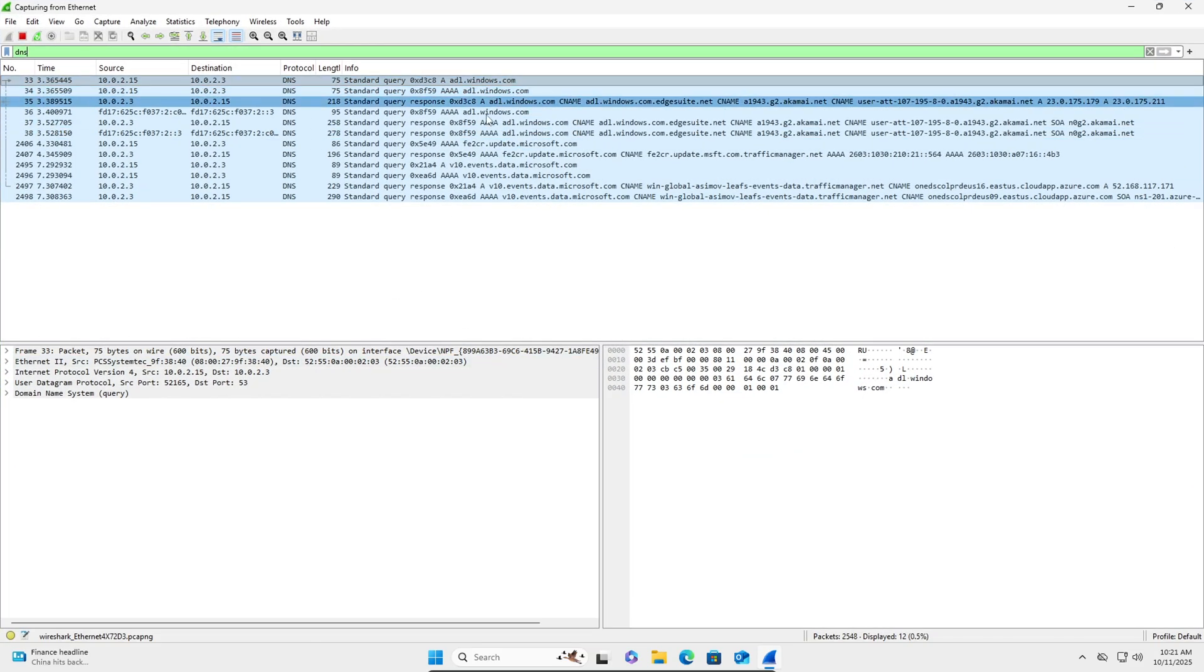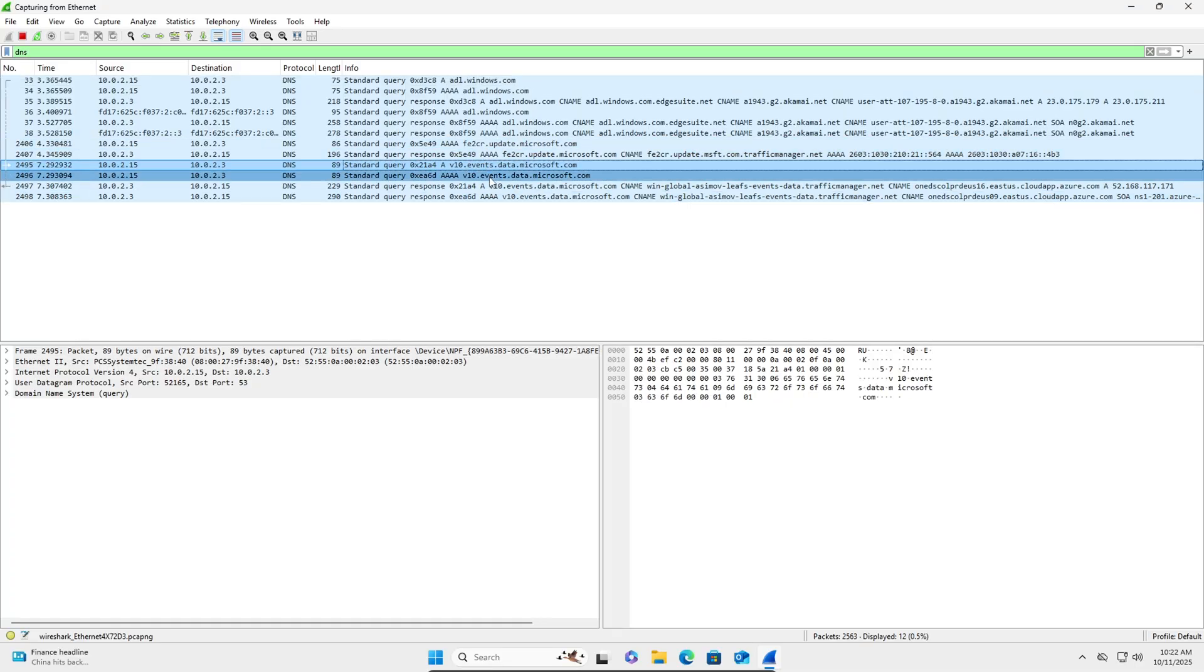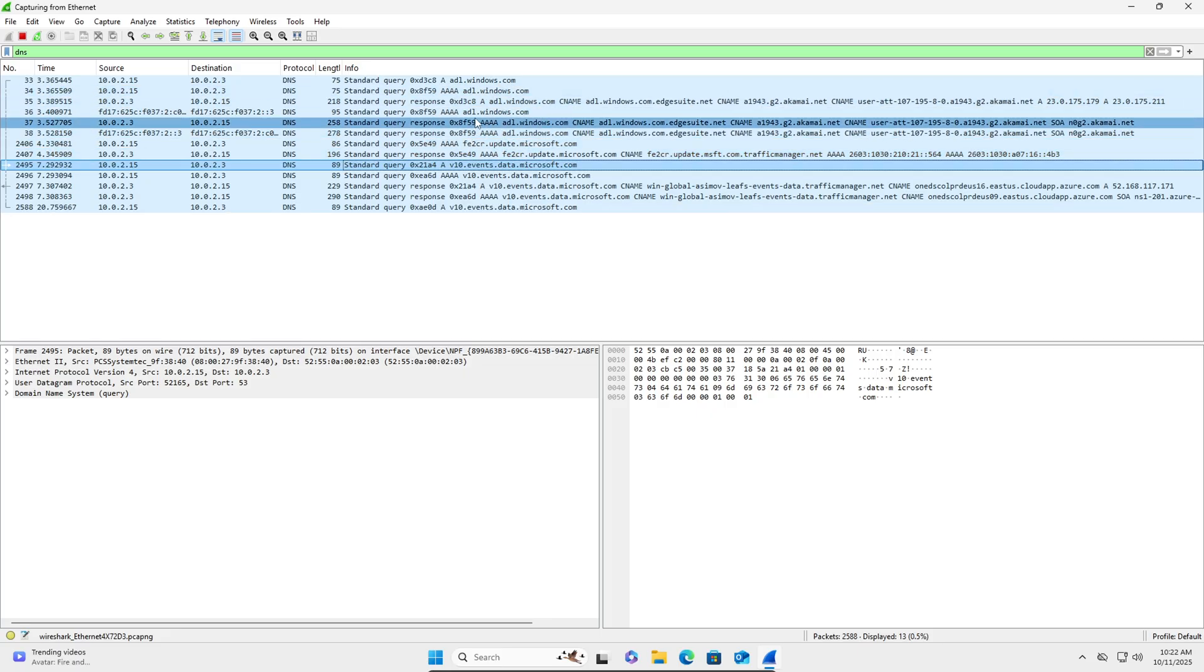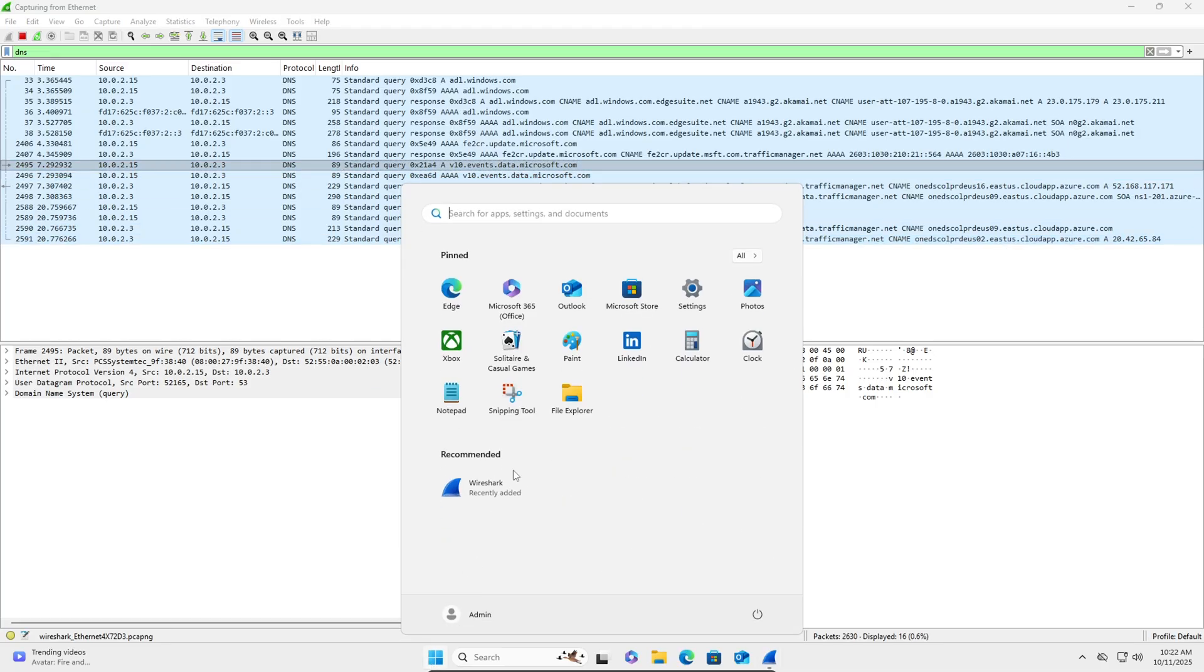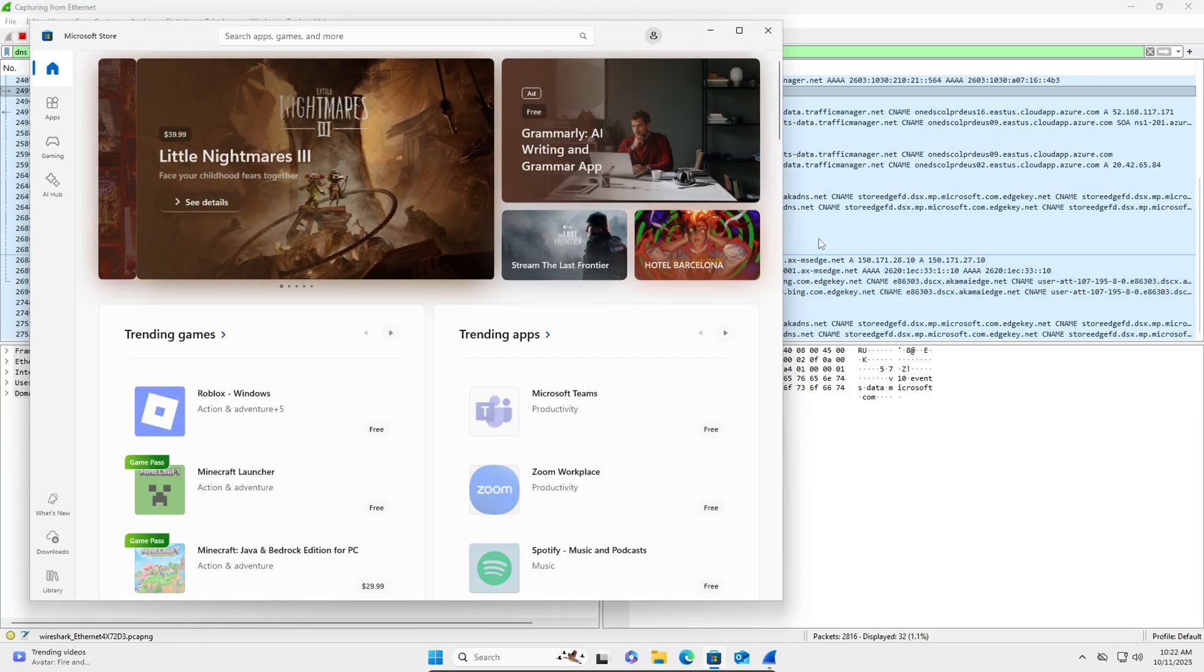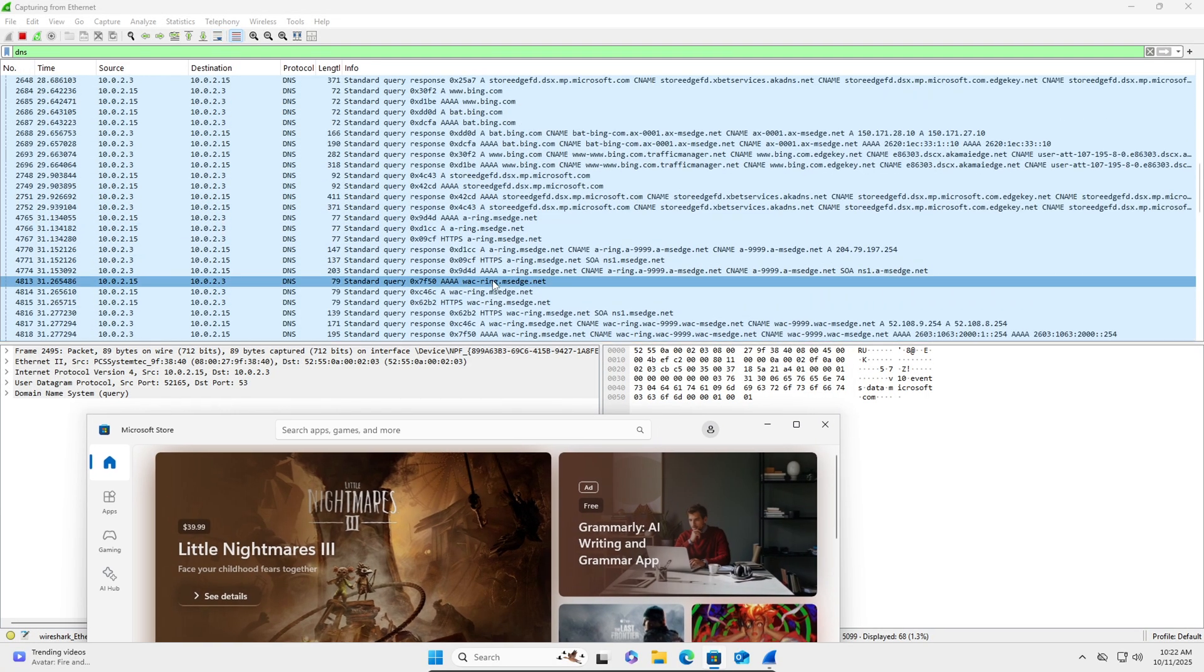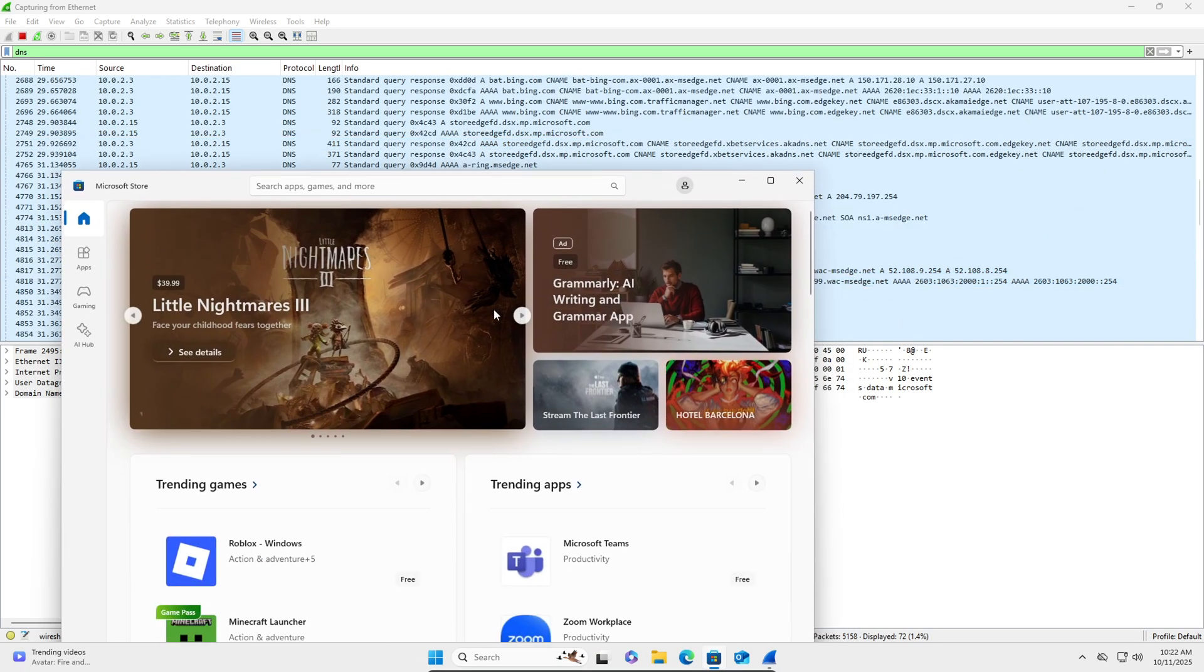So all these domains, some are like telemetry, like these. Some of it is like assets and stuff. So like if you go to the store, it's going to obviously have a lot of communication to display these different things.